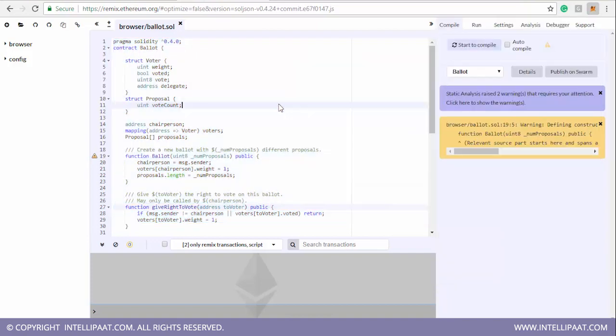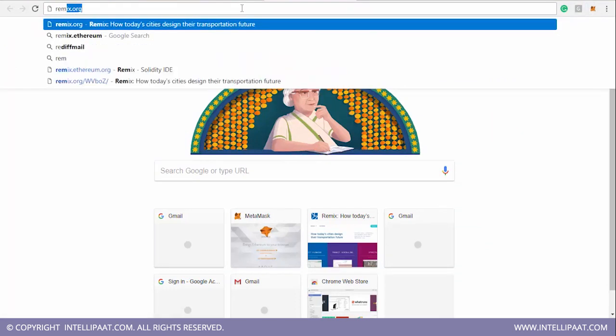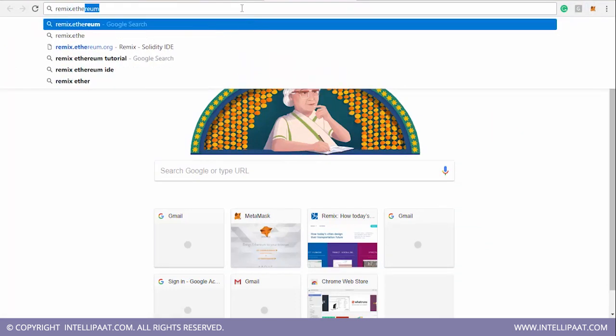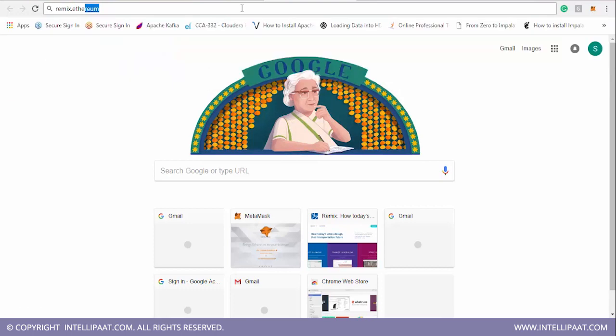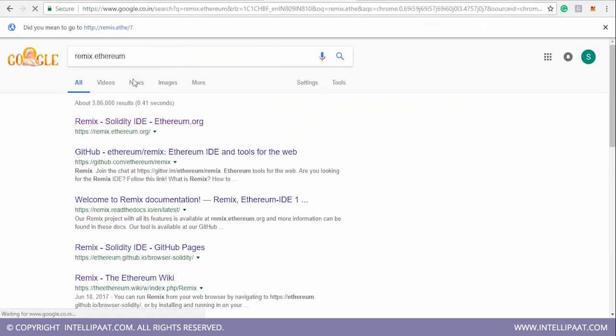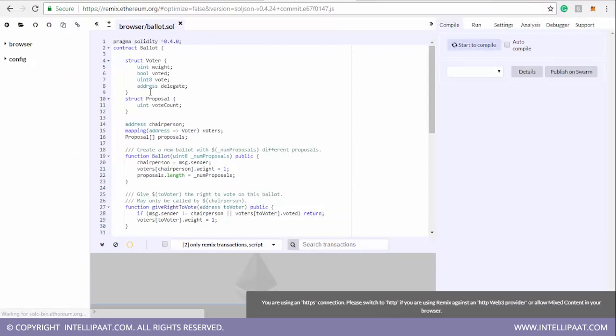So how do you get it? Simply you go to your Chrome and you just type in Remix dot Ethereum dot org and this will lead you to this screen. Just select the first screen on here. Just select the first screen.